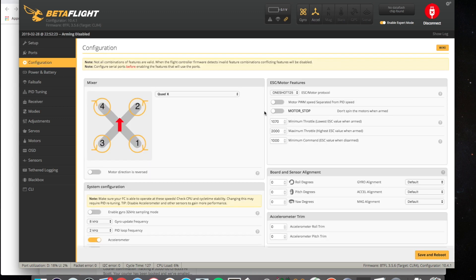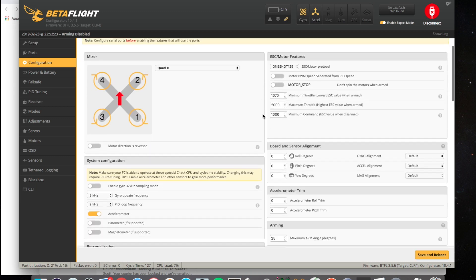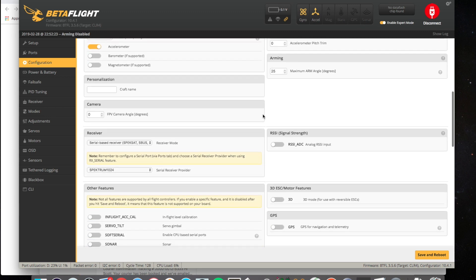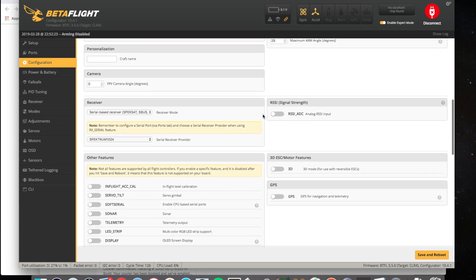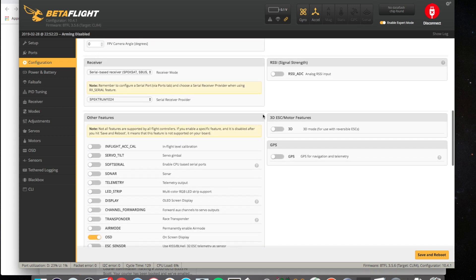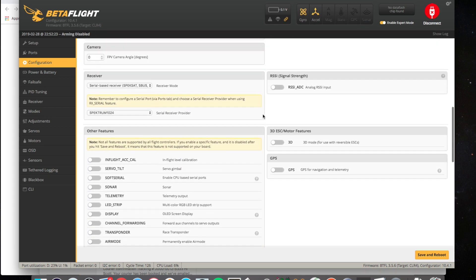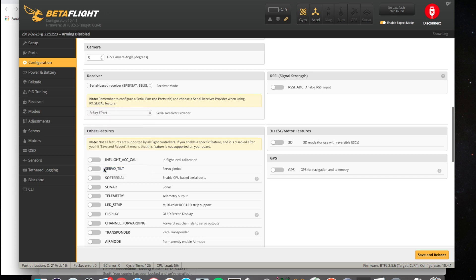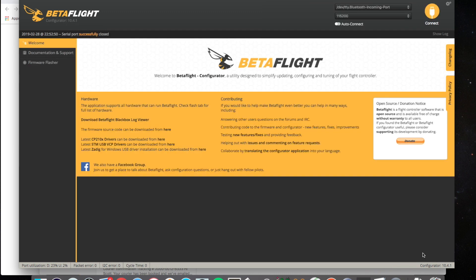Next, go into the configuration tab. Scroll down. And then choose F port. Turn on the telemetry. And save and reboot that tab.